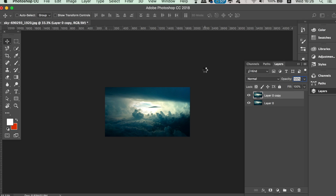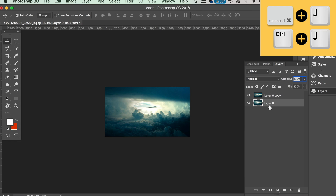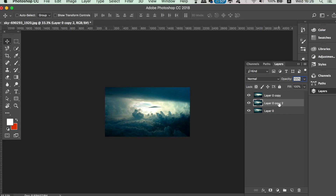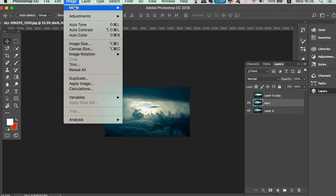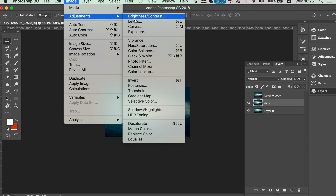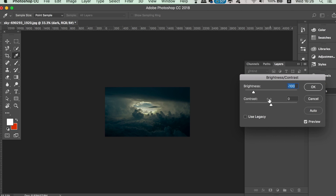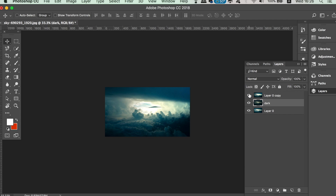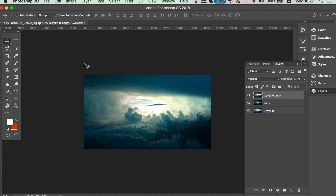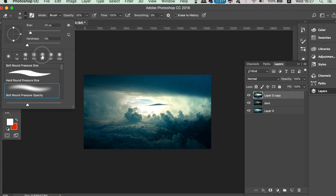After it's been generated, you can press Command or Control Z to check the difference between having the lighting effect on or off. We're now going to duplicate the bottom layer with Command or Control J again, and double click the layer to change the name to 'dark'. Click the icon on the top layer to hide it for a brief moment, then change the brightness and contrast of the dark layer to make it more dark. Make the top layer visible again and take the eraser tool with a soft brush and very low opacity. Erase around the corners where shadows exist, gradually making it more dramatic.